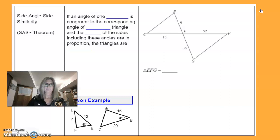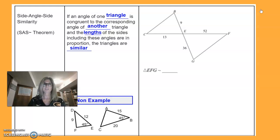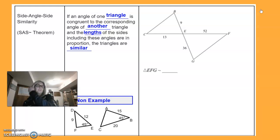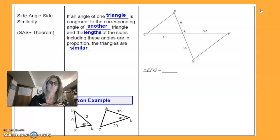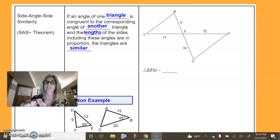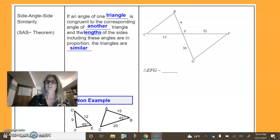Side-Angle-Side: if an angle of one triangle is congruent to the corresponding angle of another triangle, and the lengths of the sides including these angles are in proportion, the triangles are similar. This is the Side-Angle-Side theorem. To prove triangles are similar, we can show that two corresponding pairs of sides are proportional and the included angle is congruent.